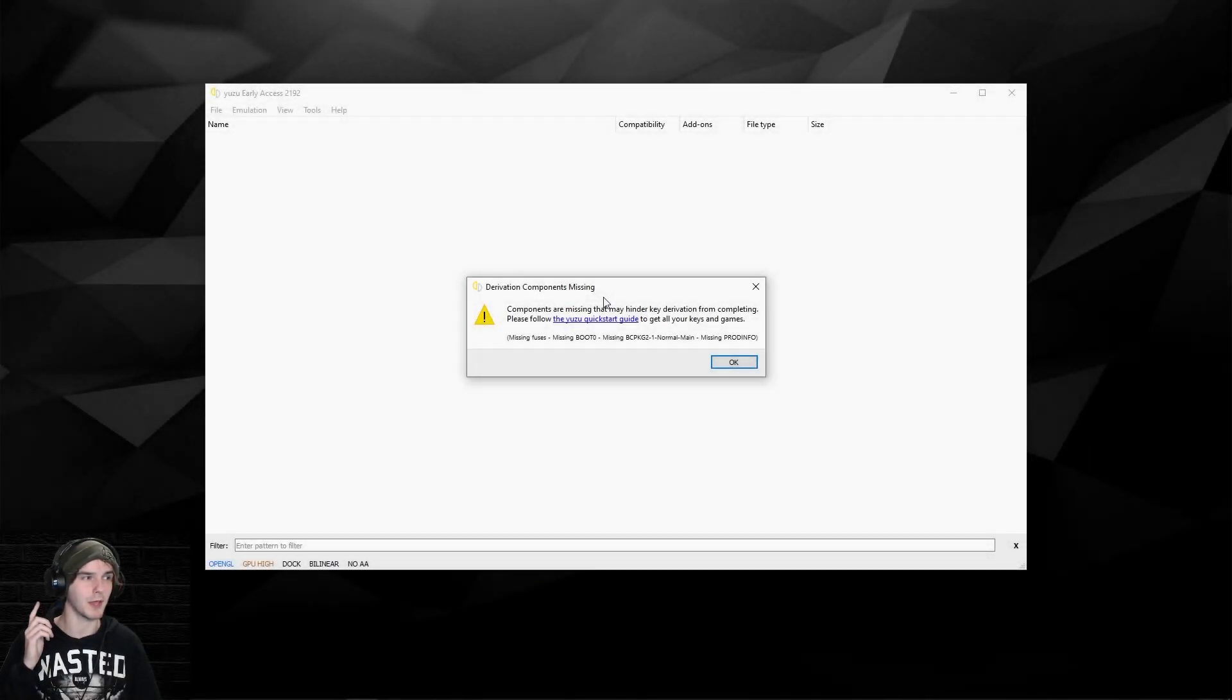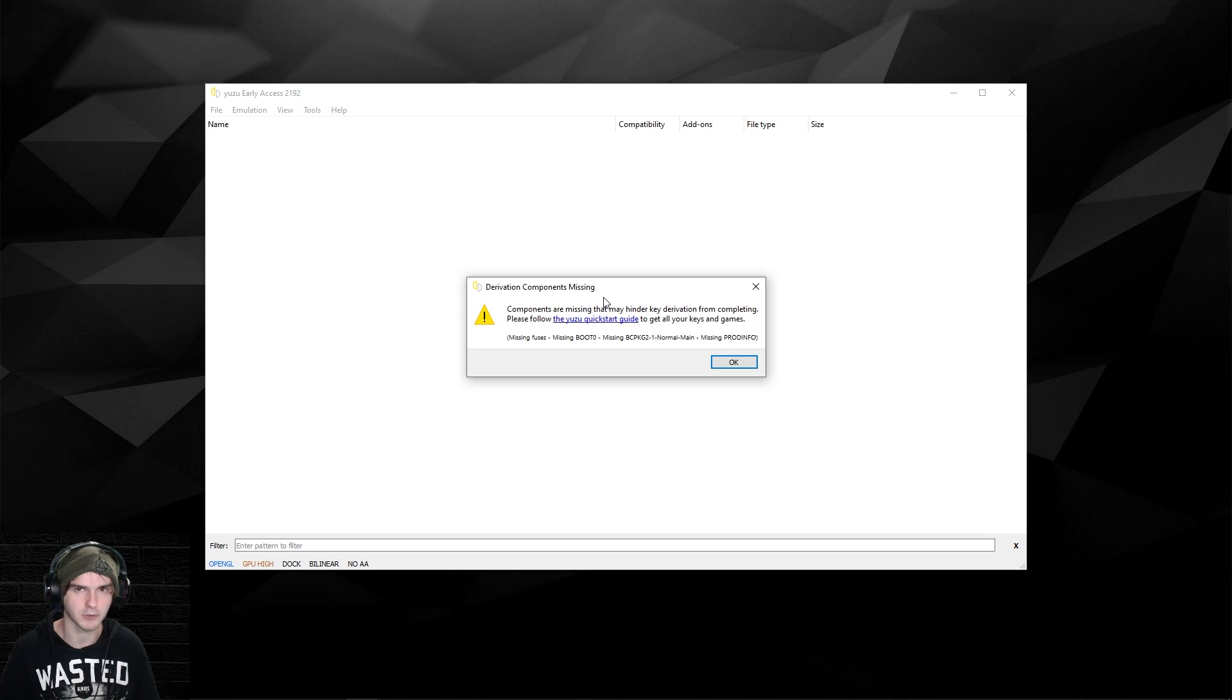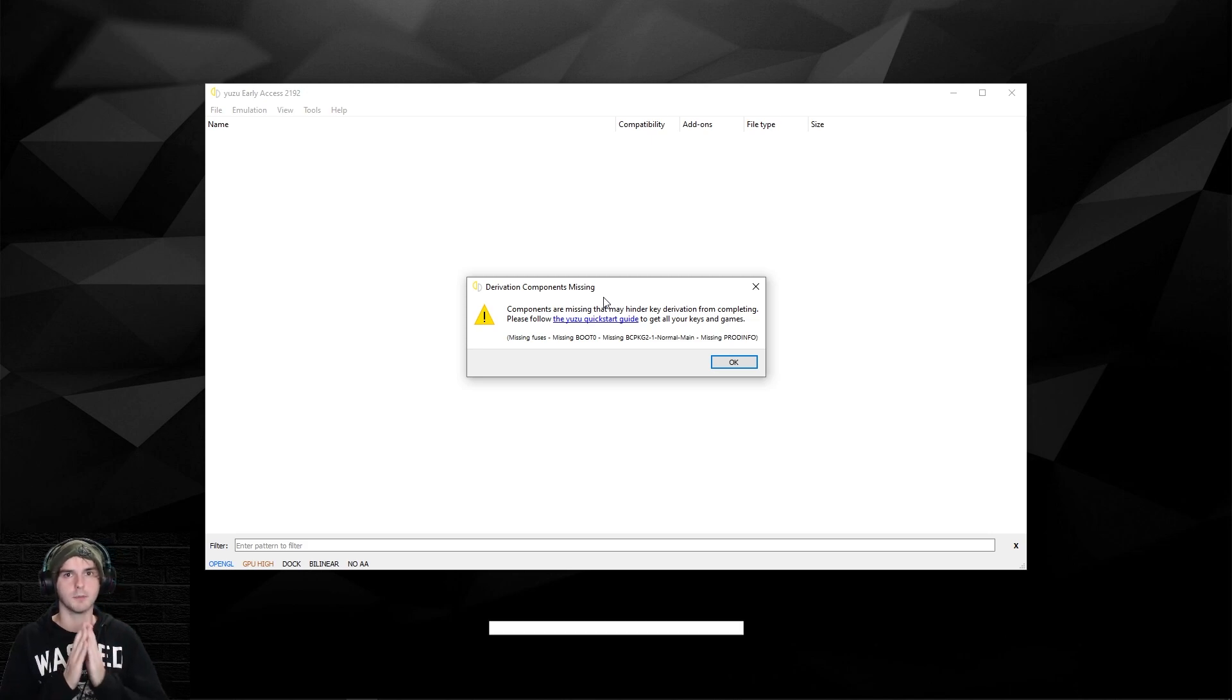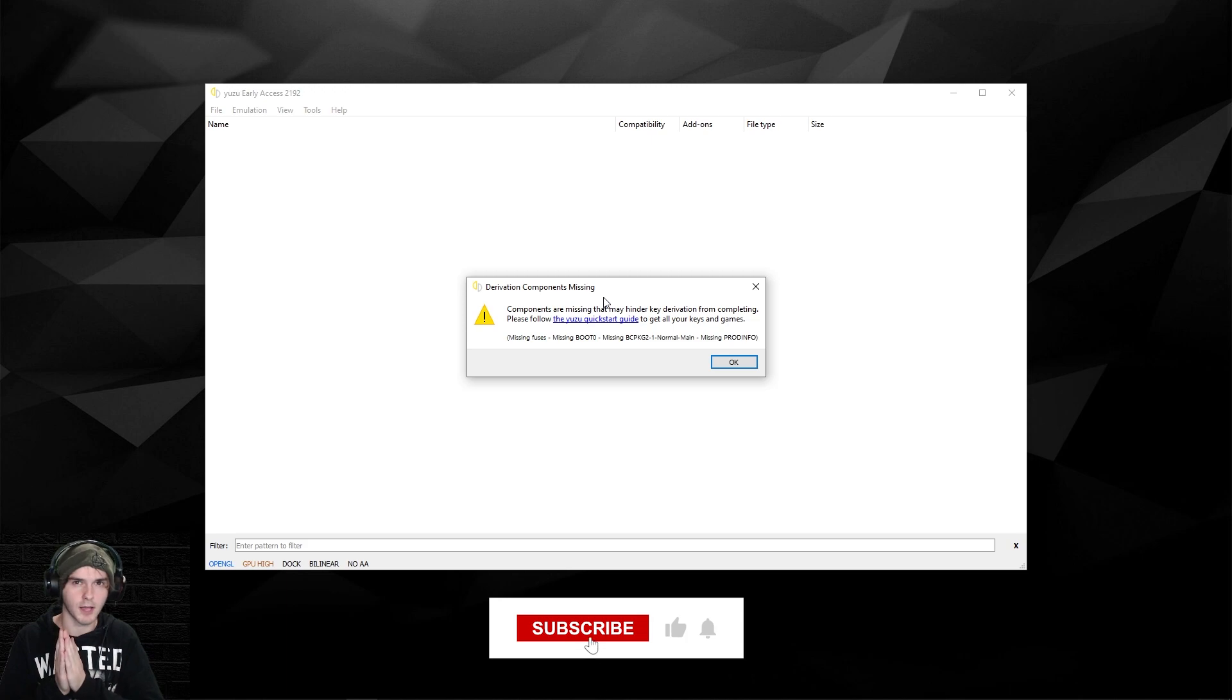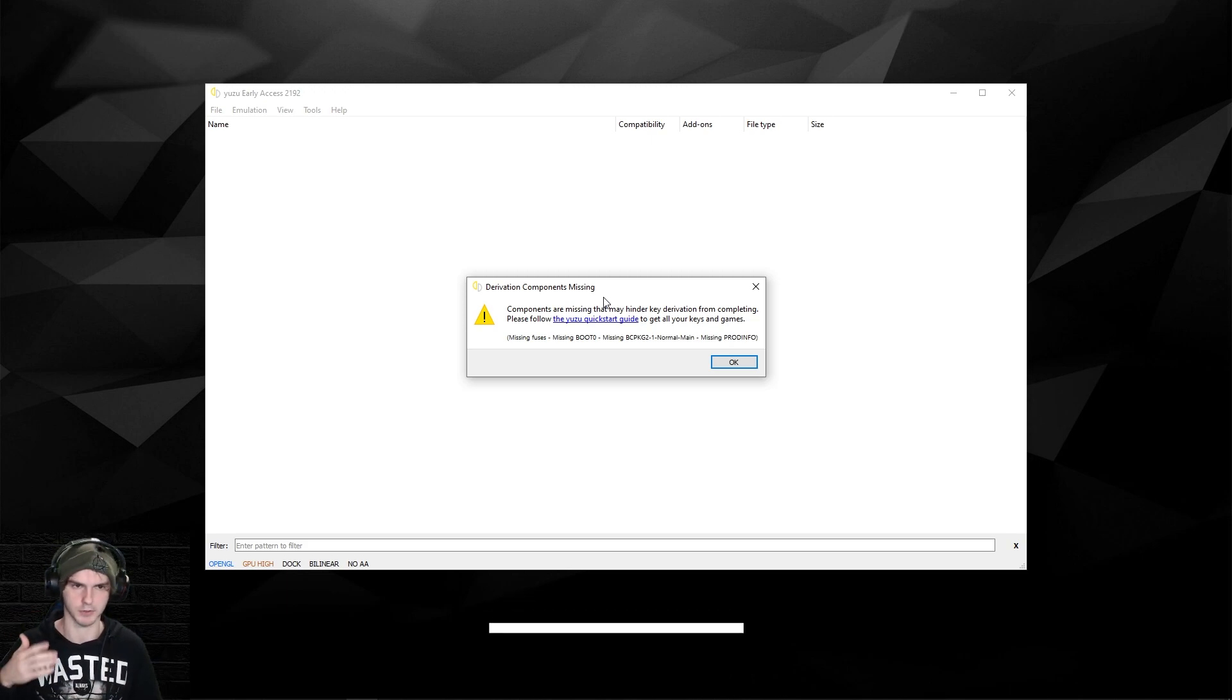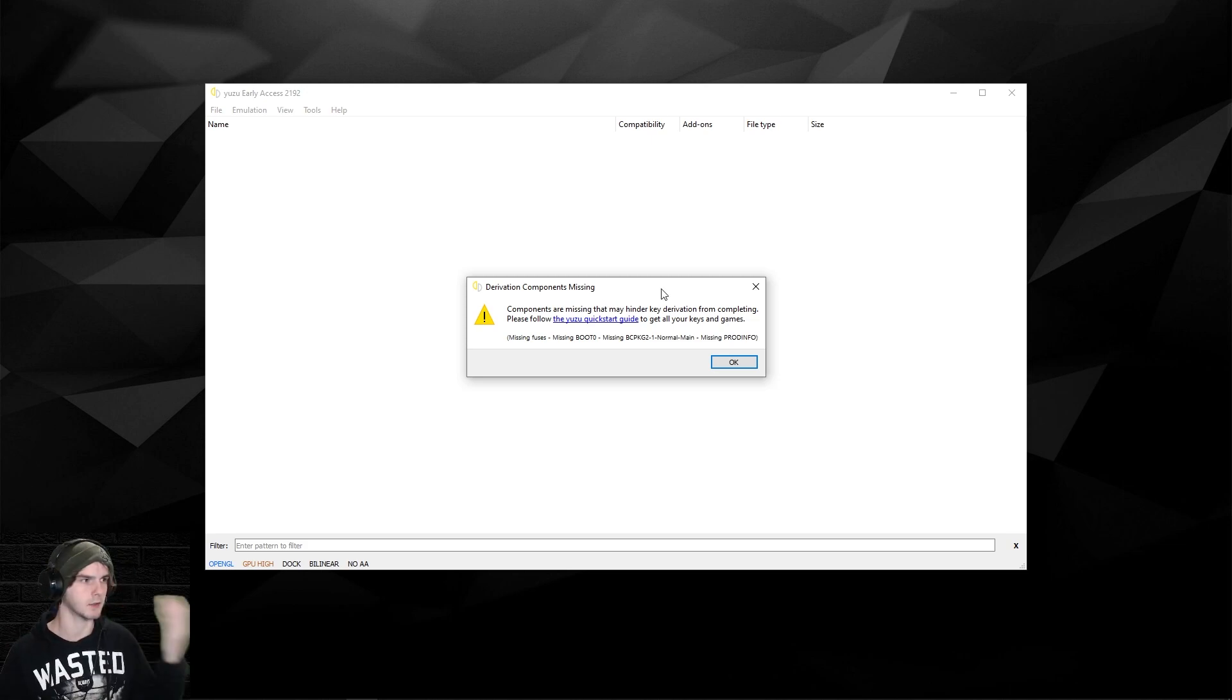Yo what's up guys, welcome back to a brand new video. Today I'll be showing you how to install Metroid Dread on Yuzu emulator. Before we get started, please subscribe, like, and comment if this works for you so other people know it's real. Let's get right into it.